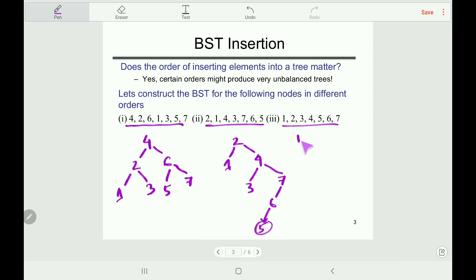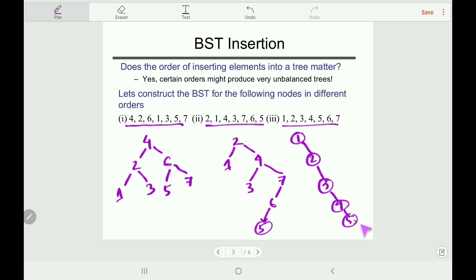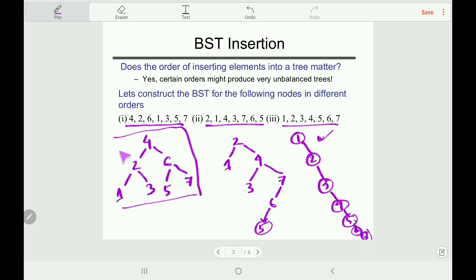In the third ordering — 1, 2, 3, 4, 5, 6, 7 in ascending order — each new element is always greater than the previous root, so every node is placed to the right. This produces a right-skewed tree, which is totally unbalanced. The second tree is nearly unbalanced, while the first one is balanced.